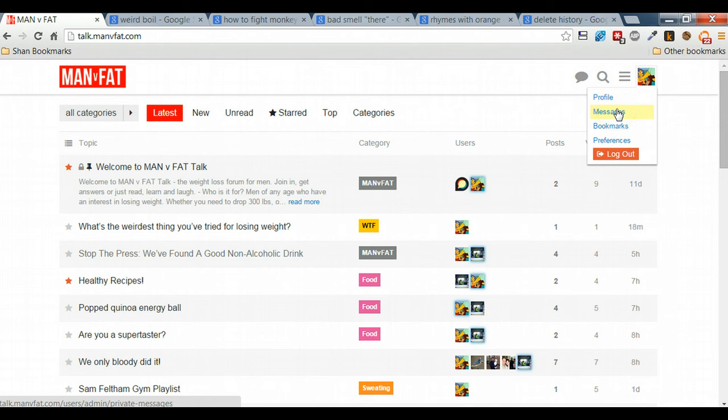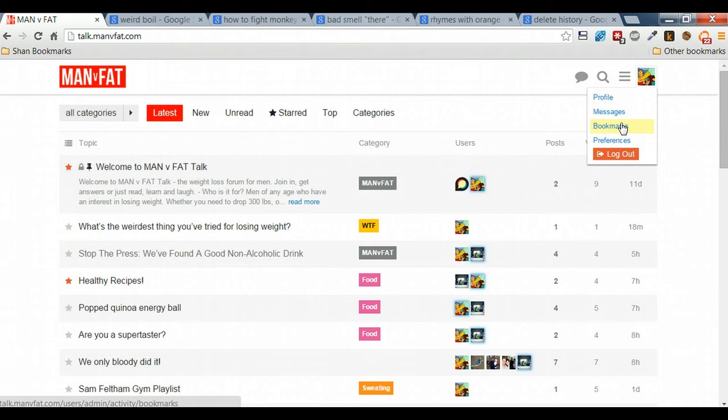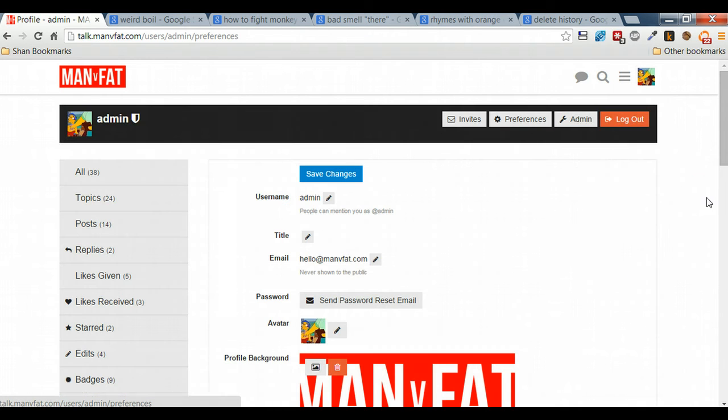Messages are for messages that people send you through the site. If you want, you can get notification of these messages on email. Bookmarks are just any bookmarks that you make from around the site. And preferences is where you can change a lot of your profile preferences. So let's have a look at that.